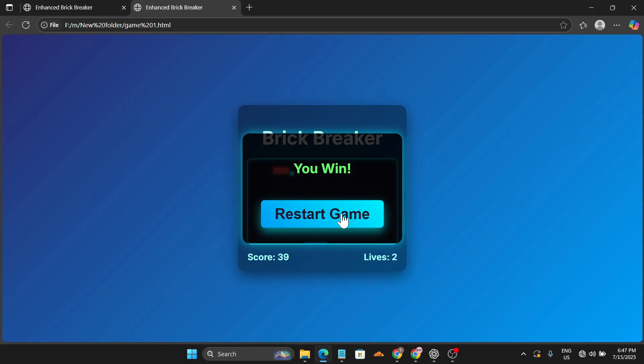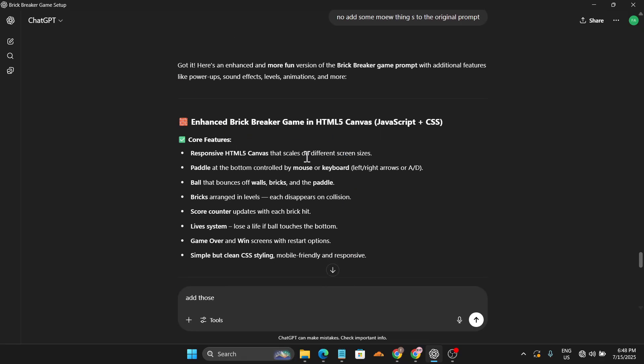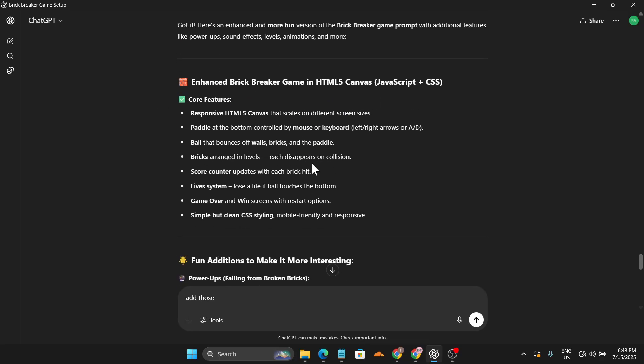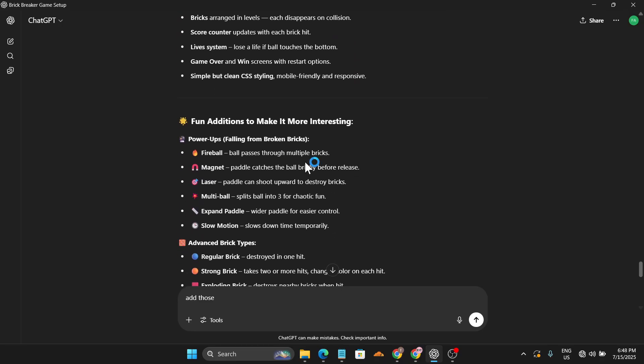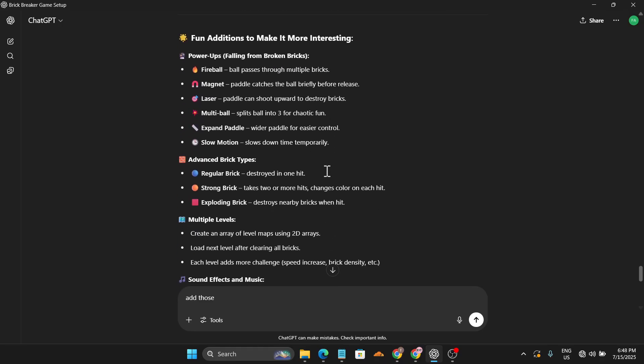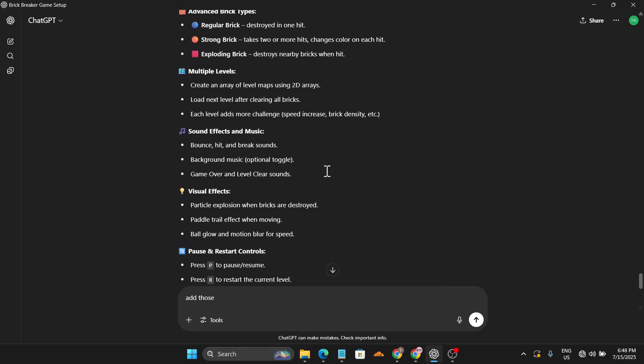So that's it guys, this is the video that I want to share with you. You can just create a simple game in just two minutes using Google Gemini. This is just a simple prompt to create a game. I'll leave the prompt in the description box, but you can also add more things to the prompt to make the game more fun and interactive.